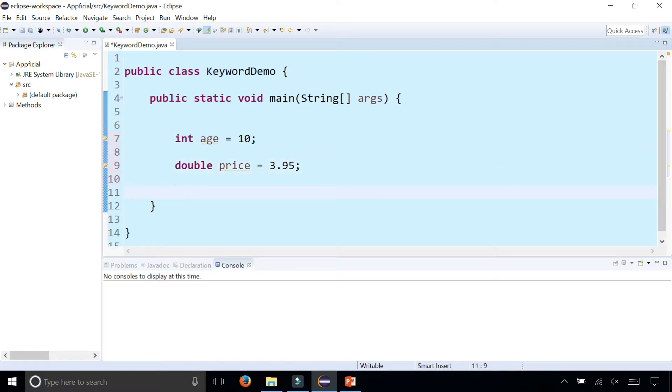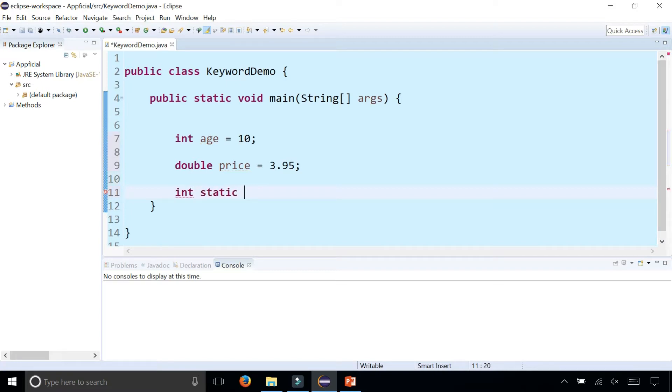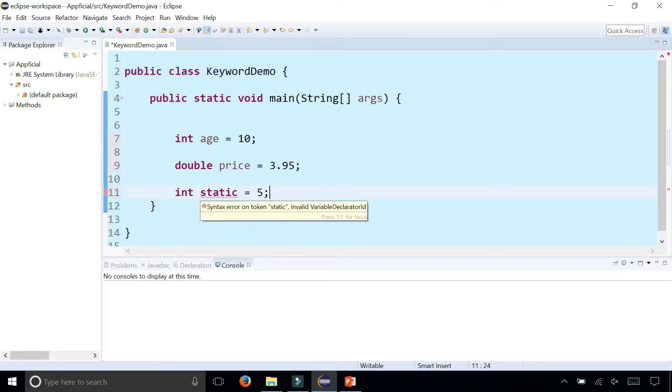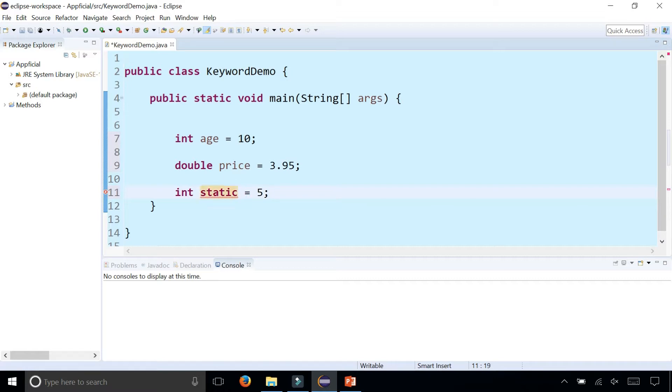We cannot, however, use any of these keywords to become variable names. For example, if I wanted an integer called static and assign that to 5, that's not going to work because static is a reserved keyword and you get a compiler error. So it has to be anything else other than static or any of the other reserved keywords. Maybe you could just stick a 1 at the end and that will get rid of it because it's no longer the same keyword.